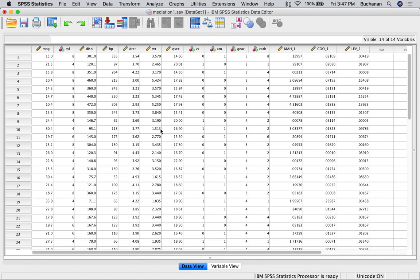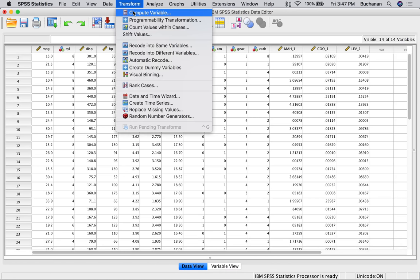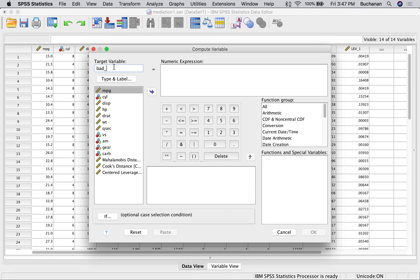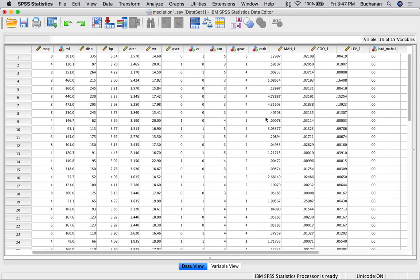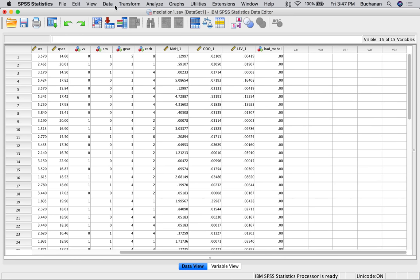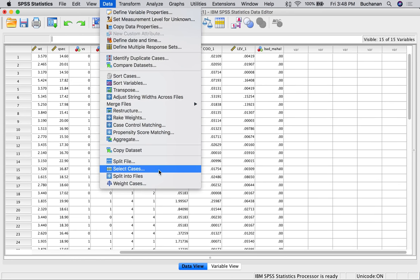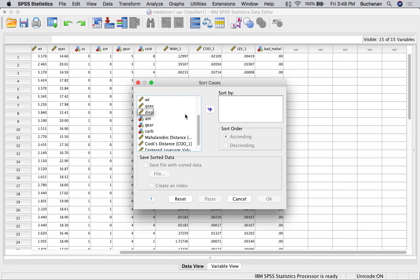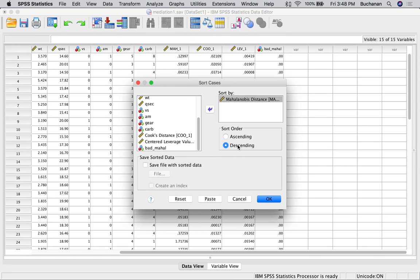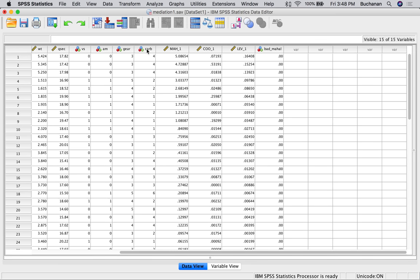Our cutoff is 10.83. We'll go back to SPSS and create a bad Mahalanobis column: transform, compute, call it bad_mahal. Mahalanobis greater than 10.83 would be considered an outlier, coded as 1. Back to the data, it codes that as 0 or 1 for anyone who's an outlier. You can also sort cases descending by Mahalanobis. It doesn't look like we have any bad outliers — the highest score is 5 — so the bad_mahal column is entirely 0.